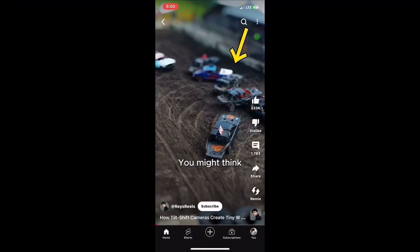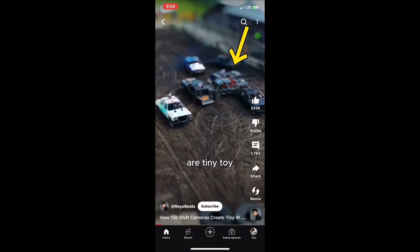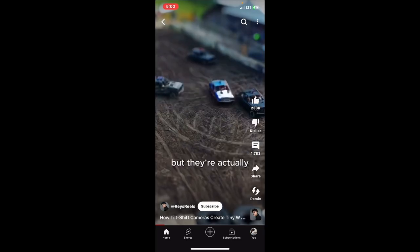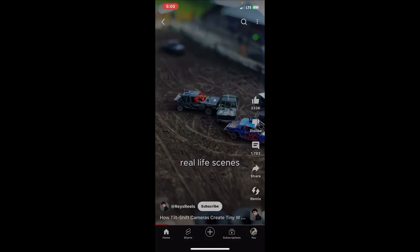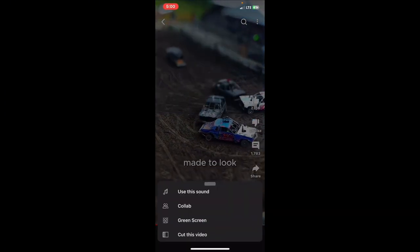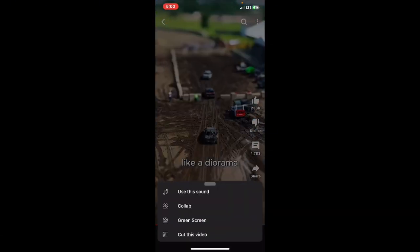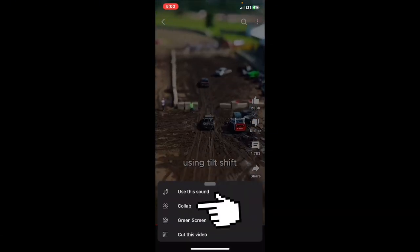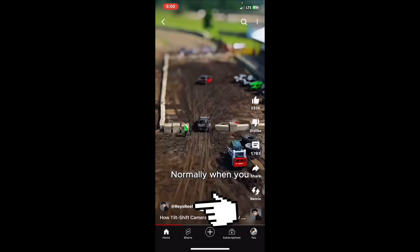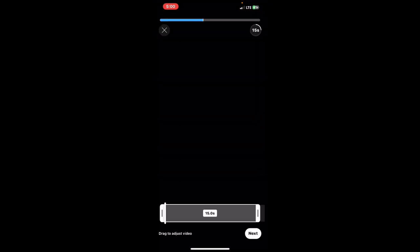Any video that you see that is not available for collab, leave it and go to the next one. As you can see, this one is available for collab — you can see the collab sign. So click on it.